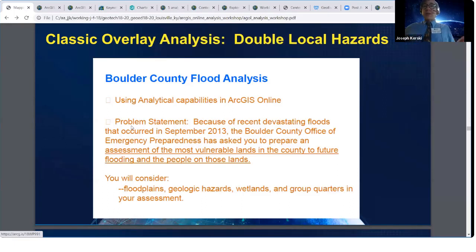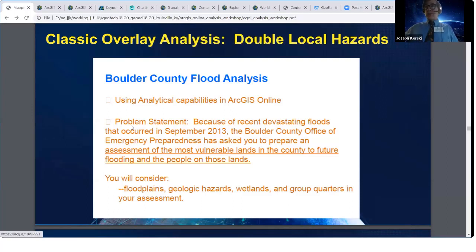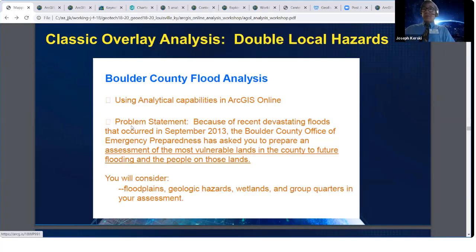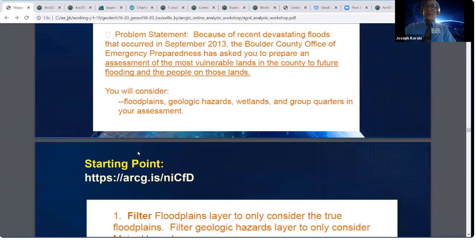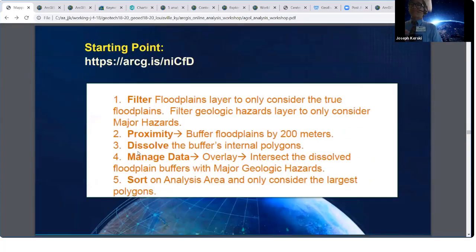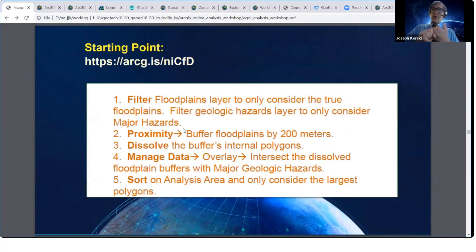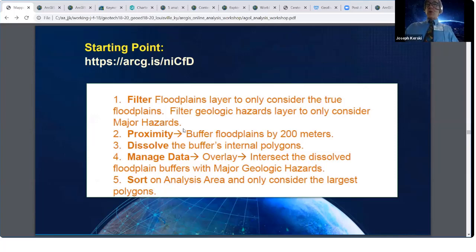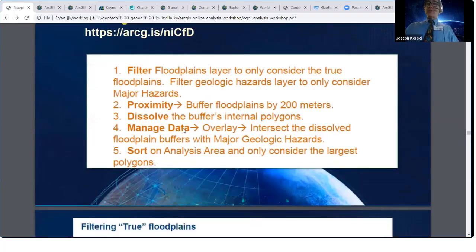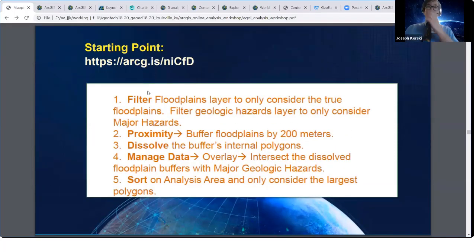The Boulder County Office of Emergency Preparedness has asked you to prepare an assessment of the vulnerable lands in the county to future flooding and the people on those lands. You're going to consider these layers and come up with the places in this geographic area that have a double hazard. You're going to filter — not in the analysis toolbar, but on the layer itself using the filter button — to only the major floodplains. Then you'll do a proximity, a dissolve, a manage data, and then you'll sort.